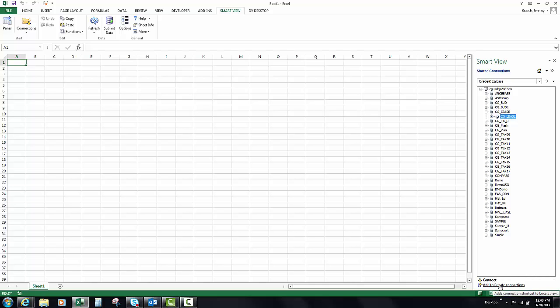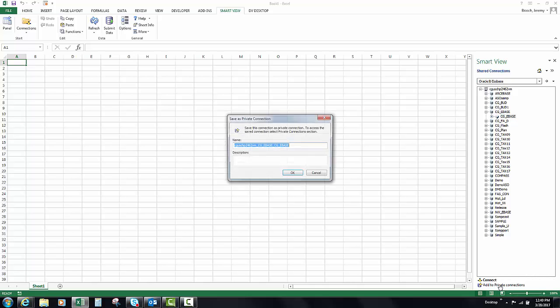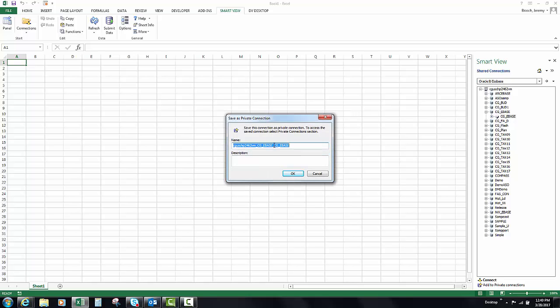Down here at the bottom, click 'Add to private connections.' This is where we actually name our connection. It's important that you standardize this across a company, and the way that we've standardized it is you go to the very last part and take off everything except for the CGEbase. You don't need a description, so your CGEbase connection for everyone in the company should read CG underscore ebase.